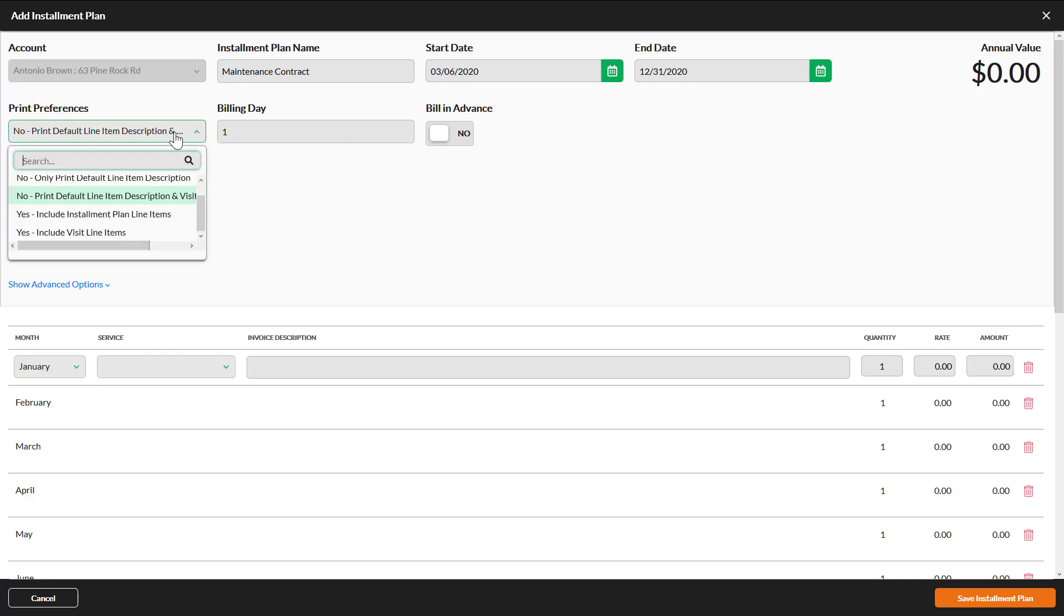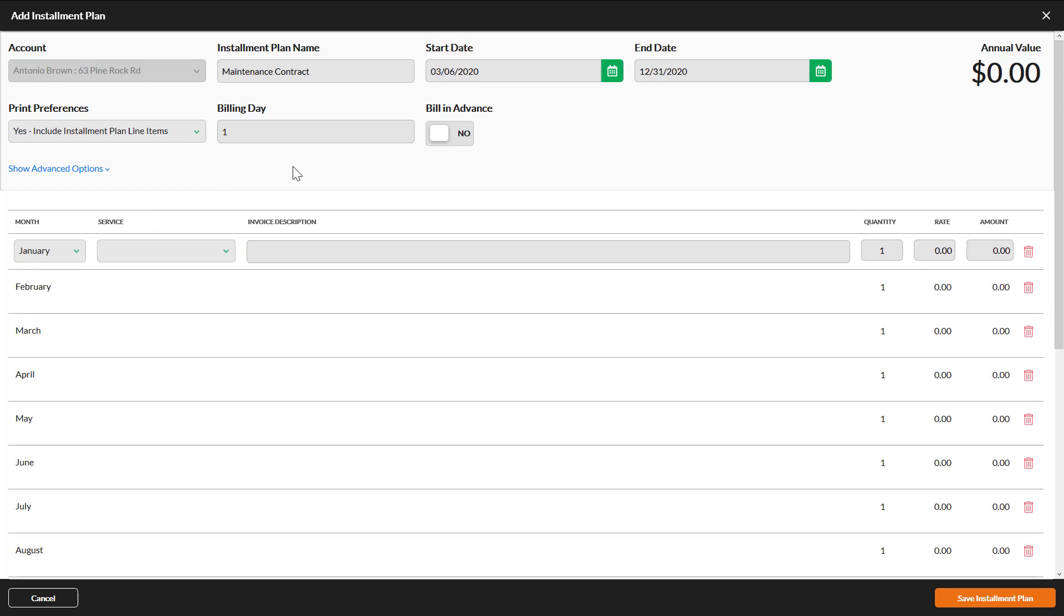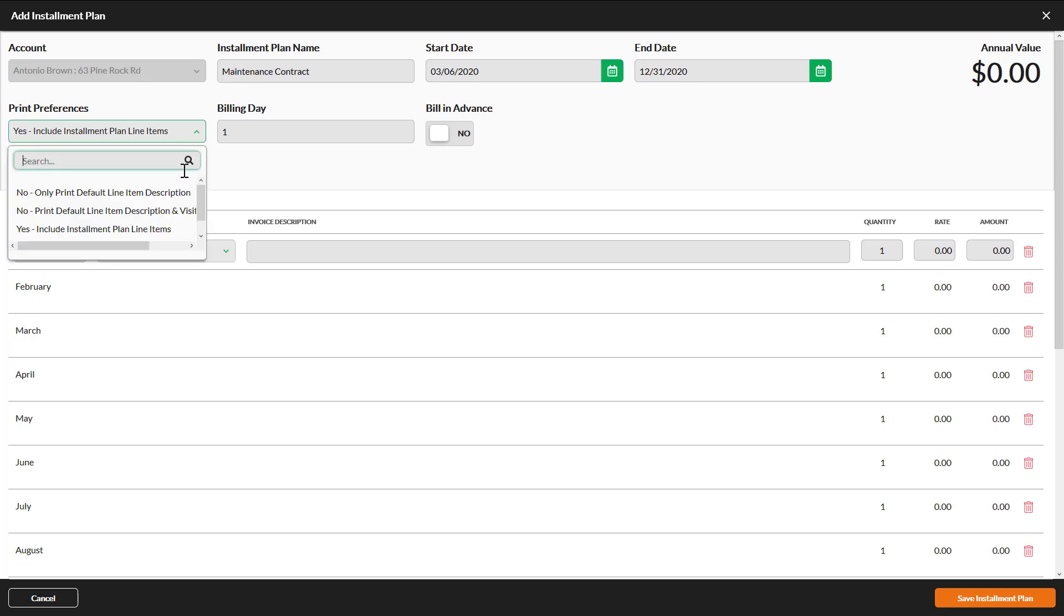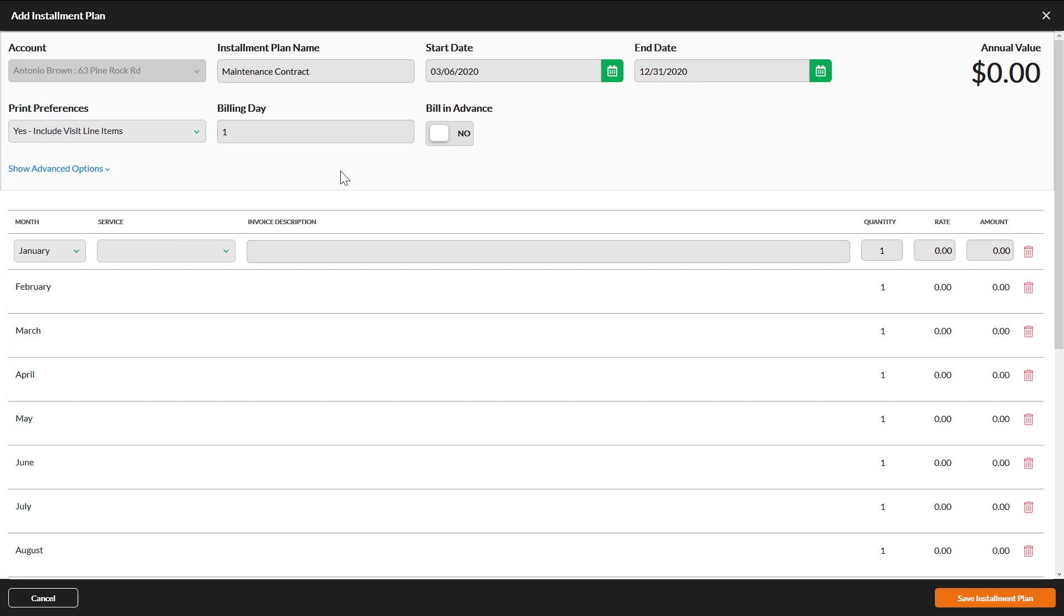Yes, Include Installment Plan Line Items will display whatever is in this column for each month an invoice is generated. The last option, Yes, Include Visit Line Items would include the installment plan line items and the invoice descriptions for each completed service that is billed to the installment plan.